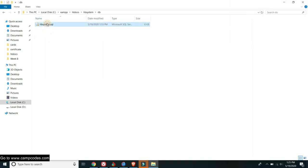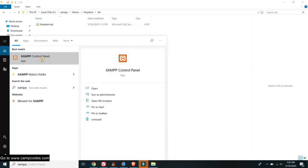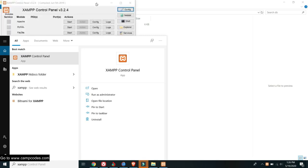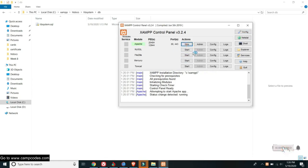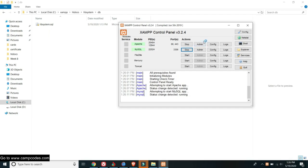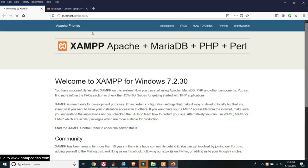Now let's connect our database. We will import this in MySQL. Make sure to have your XAMPP control panel open, then start the Apache web server and also start the MySQL database. Click Admin for the MySQL panel.